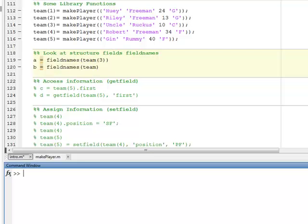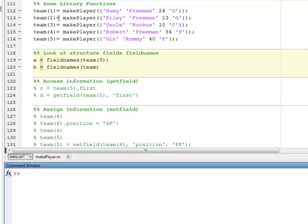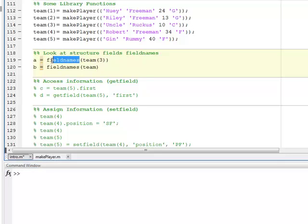Looking at some of the library functions used with structures and structure arrays, I'm going to come in again and build the same team structure array that we had before, and then I'm going to look at the first library function, which is called fieldnames. So this is a way for you to get the field names in a structure, and it returns them as cell arrays.